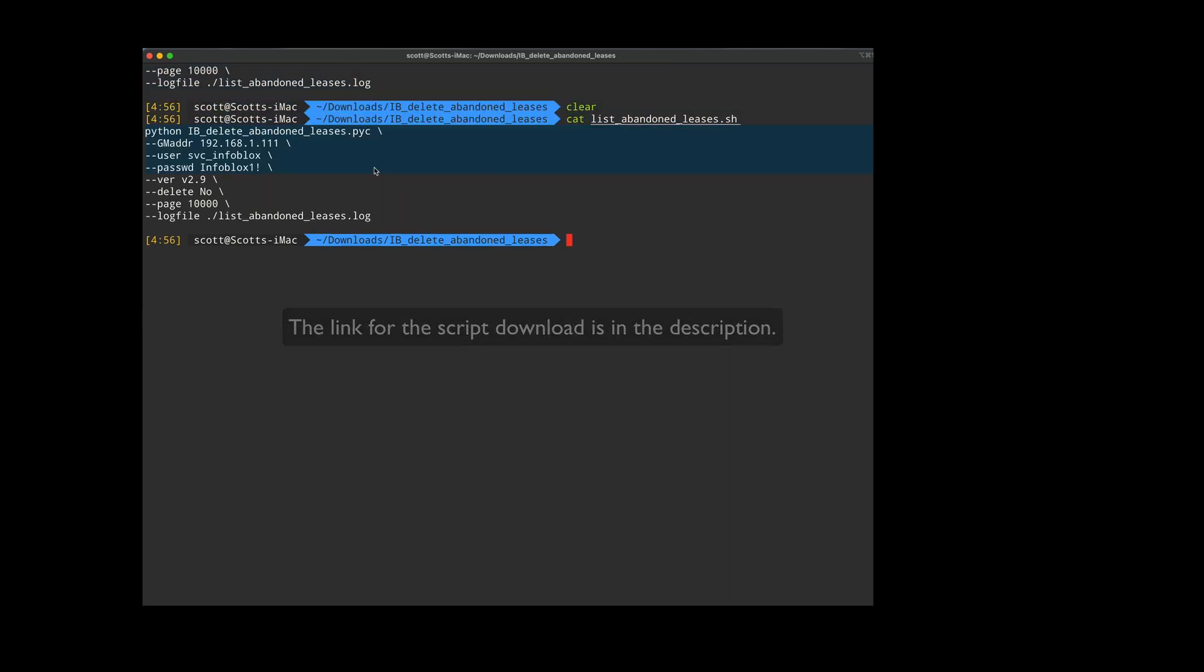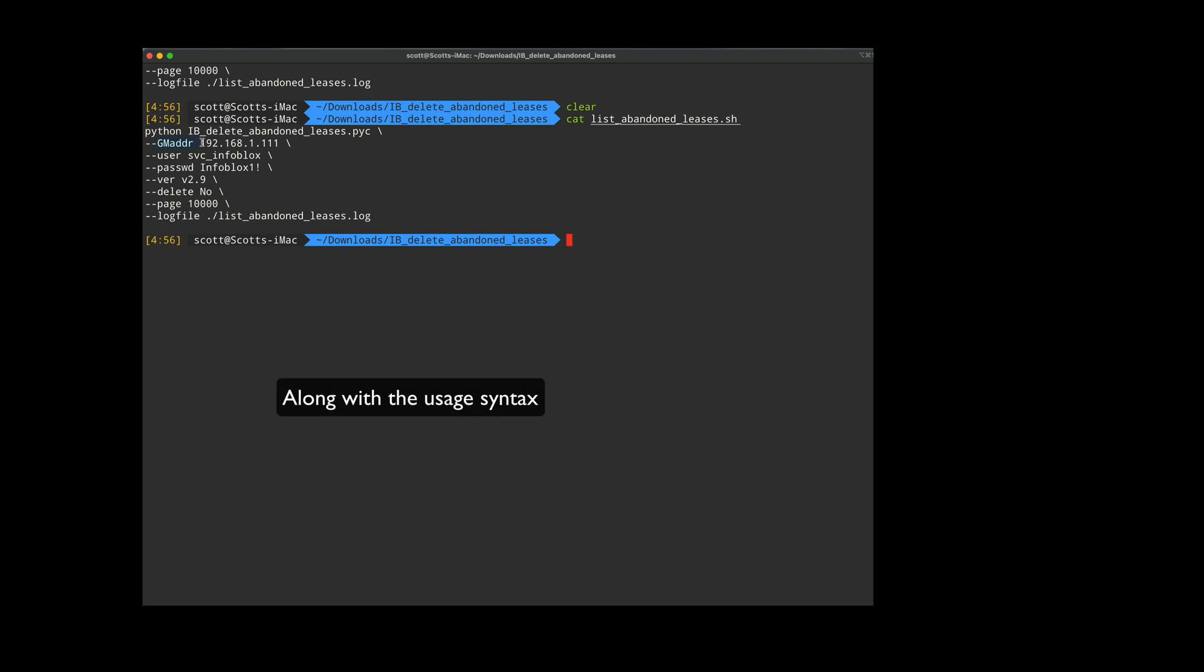We've got a script here that calls out this Python script, and it has a couple variables in it. The IP address, the username and password for my grid. Don't tell anybody.